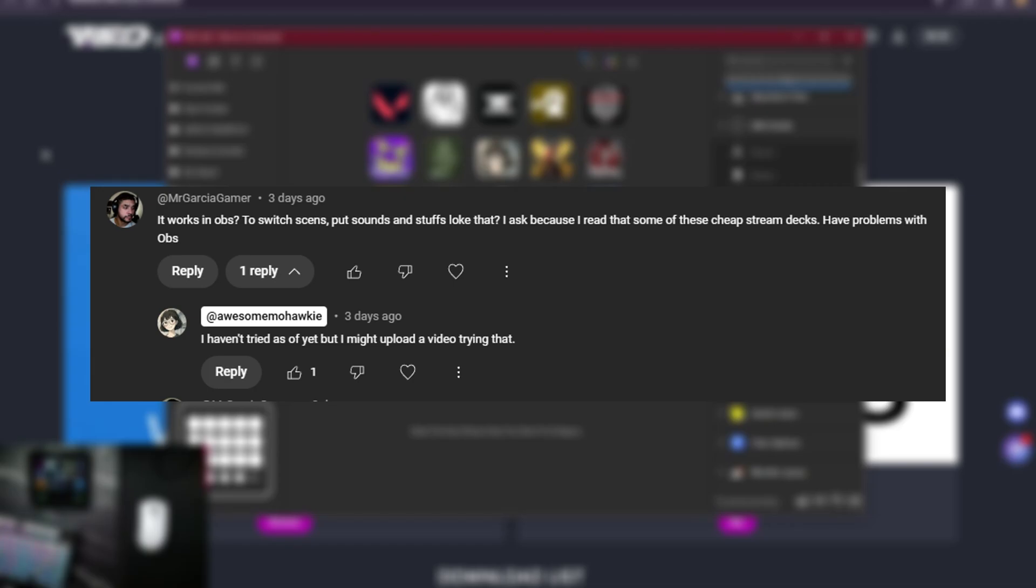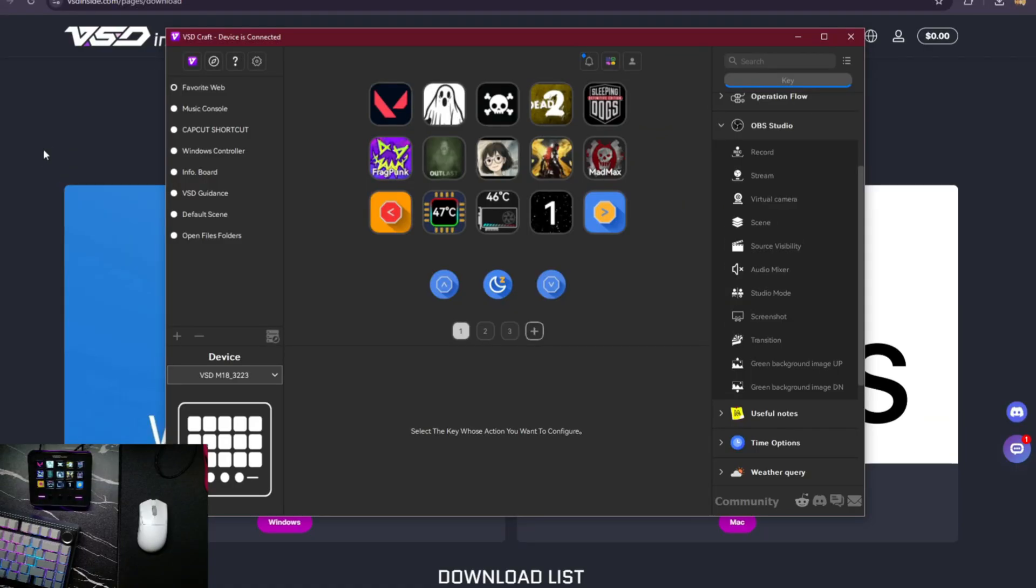A comment from Mr. Garcia Gamer: It works in OBS to switch scenes, put sounds, and stuff like that. I asked because I read that some of these cheap stream decks have problems with OBS. And I replied, I haven't tried as of yet, but I might upload a video trying that.